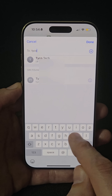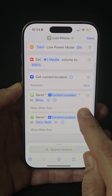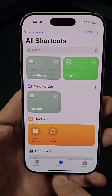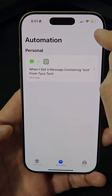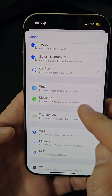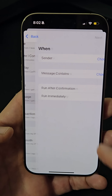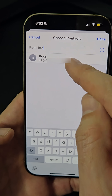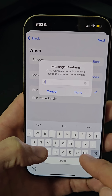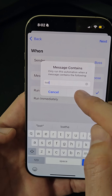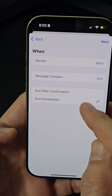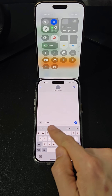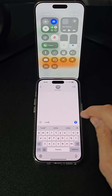Tap the arrow and uncheck the 'Show When Run' option. After saving the shortcut, go to Automation and create a new automation. Select 'Message' as the trigger, choose a trusted contact as the sender, set the message to your chosen keyword like 'lost', and enable 'Run Immediately' to execute the shortcut without confirmation.